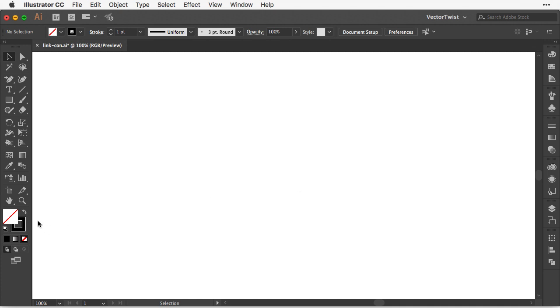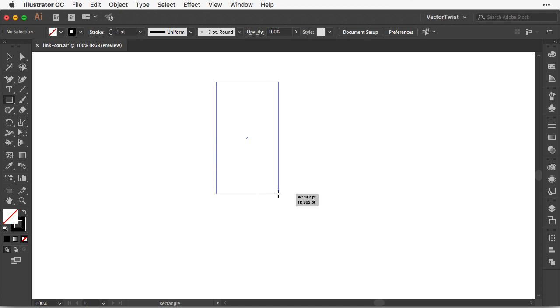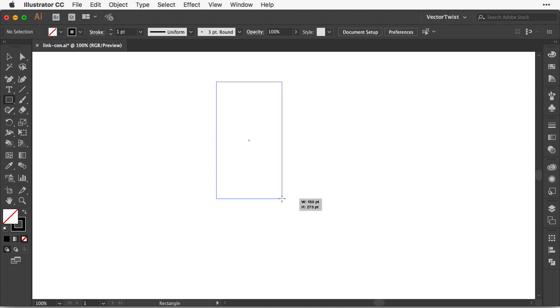First we're going to make sure that the stroke is set to black and then we're going to choose the rectangle tool. Then create a rectangle on the artboard, approximately this size, like you see here on the screen.